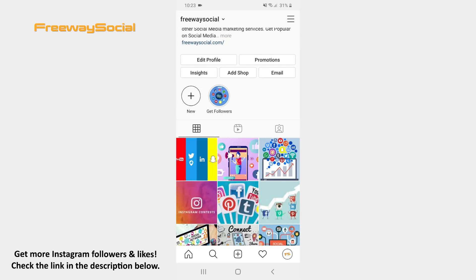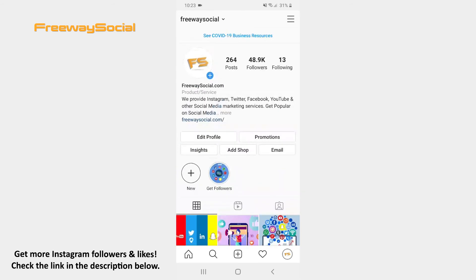That's it! I hope this guide was helpful and you were able to delete an Instagram Reels video. Don't forget to like this video and visit us at FreewaySocial.com.